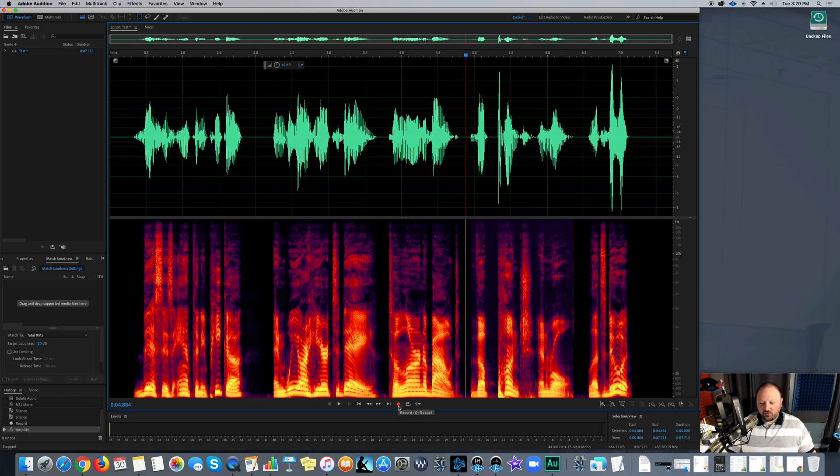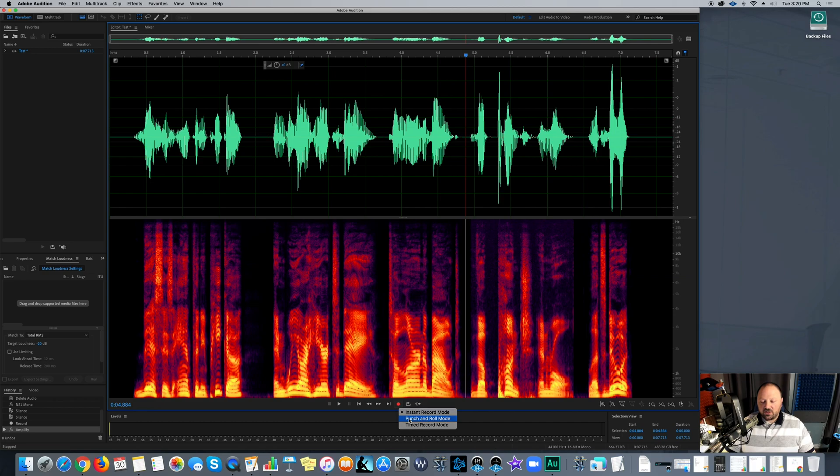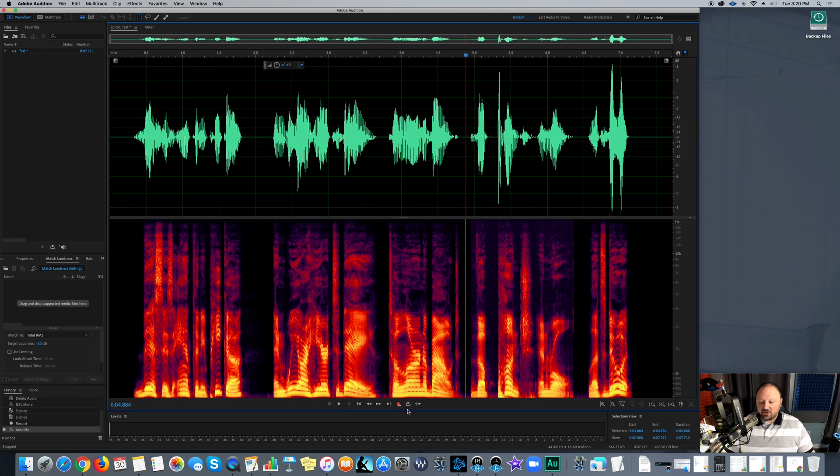And we are here today to learn about the punch and roll. All right. So here we go. So I'm going to go ahead and this is what I'm going to record over. So I'm going to go ahead and put my marker here and down here on the screen, there is the record button. If I right click it, these things come up here. All right. And basically that's what you want to go down to punch and roll and click on that.